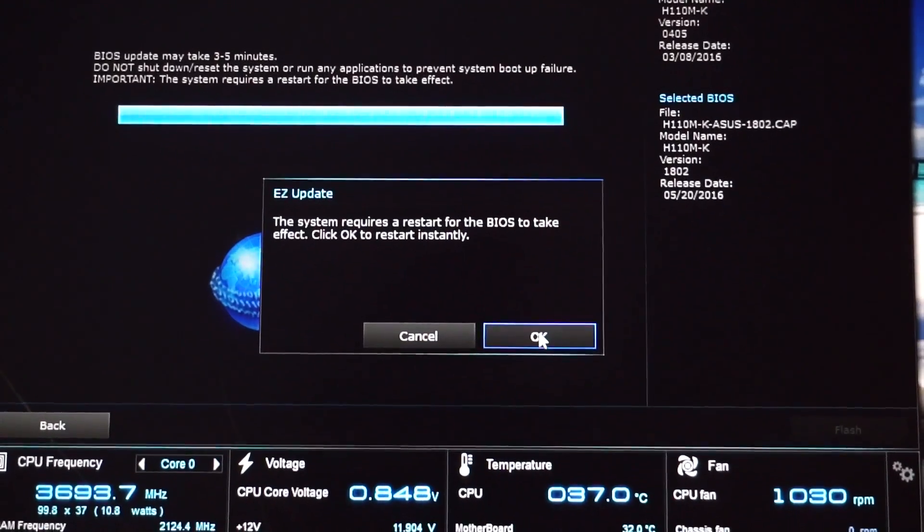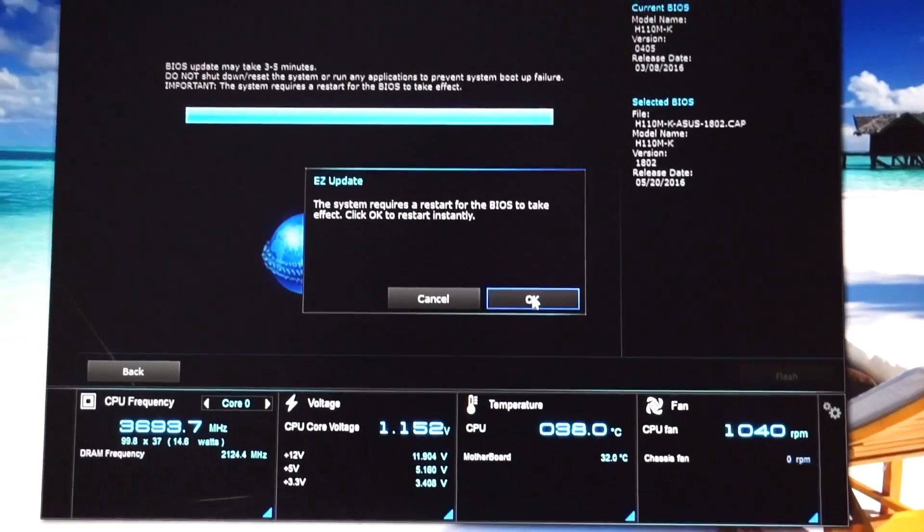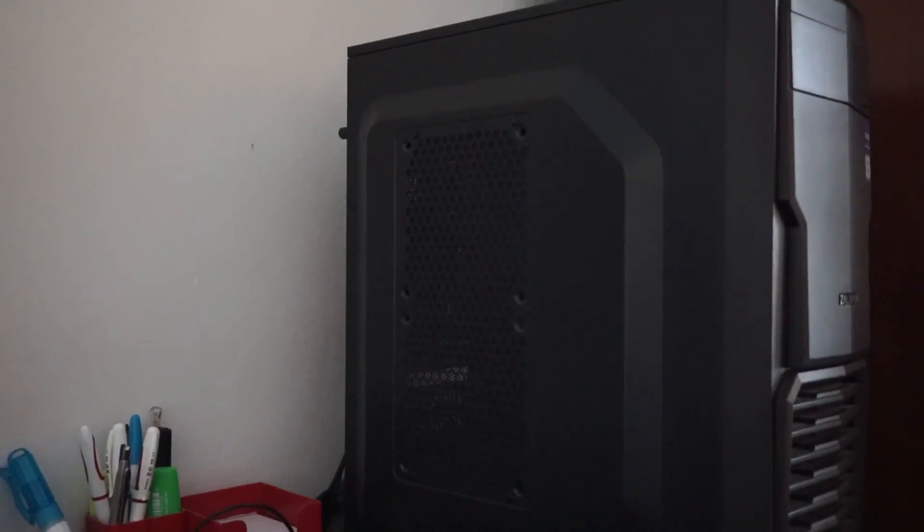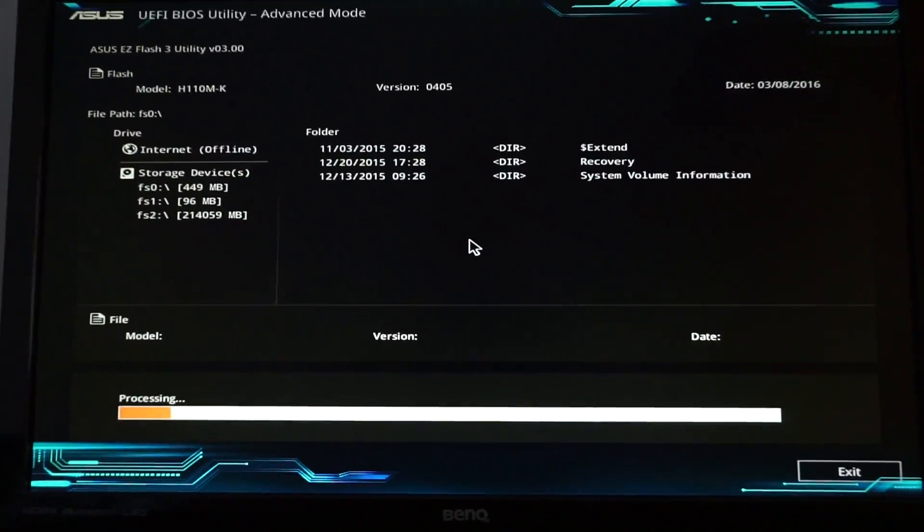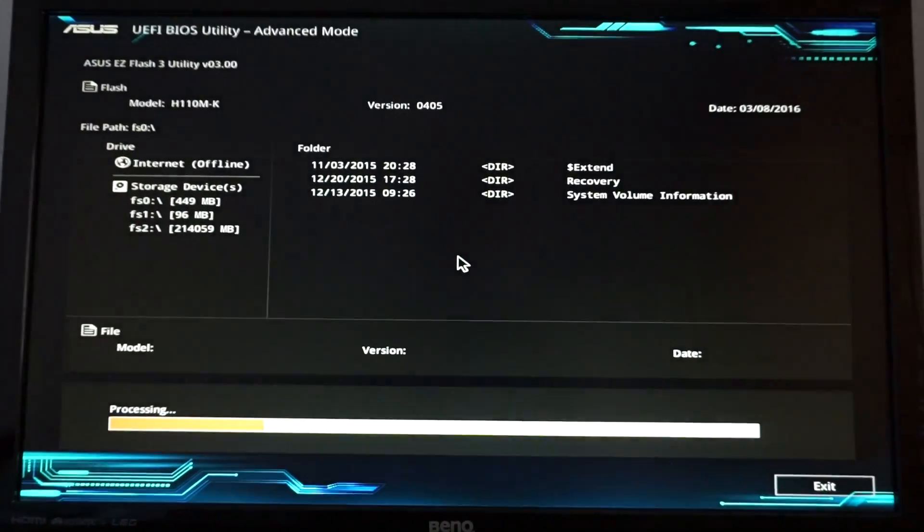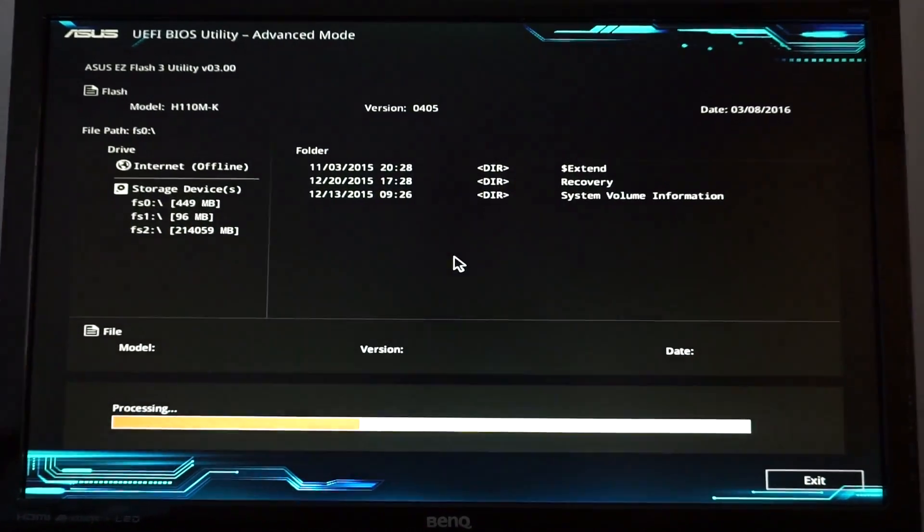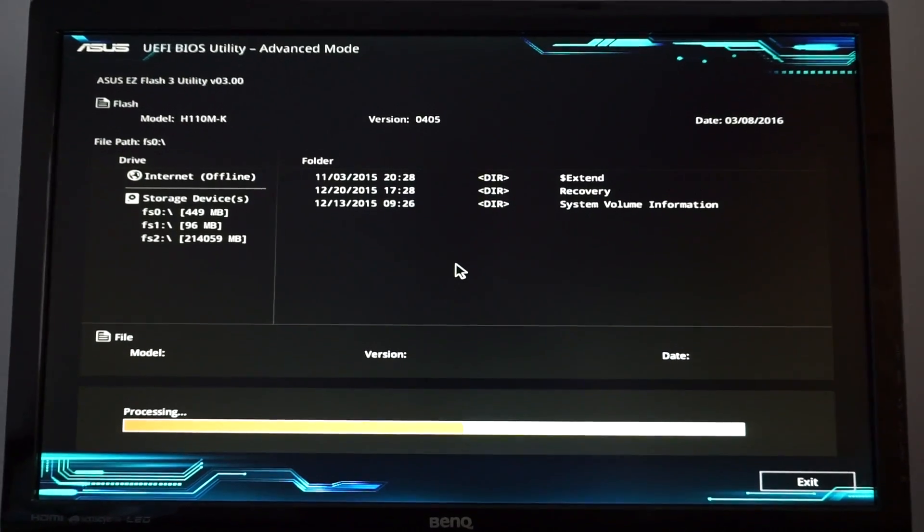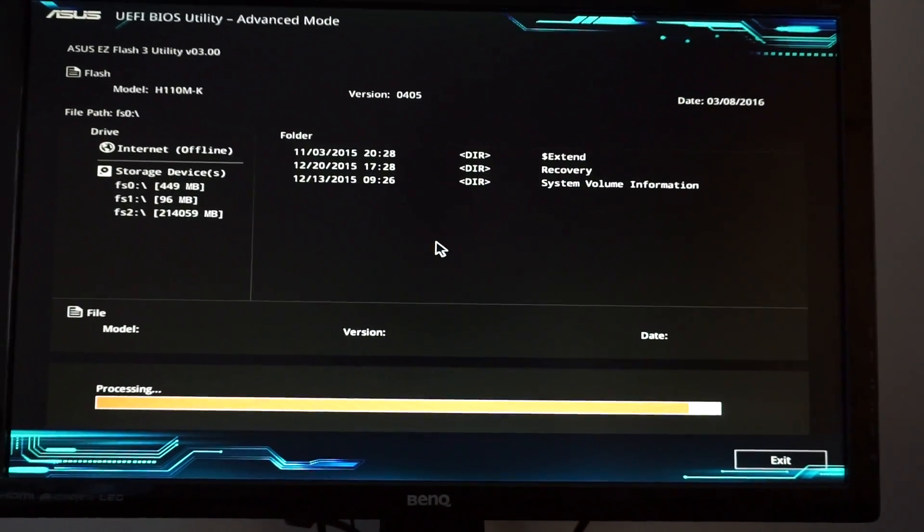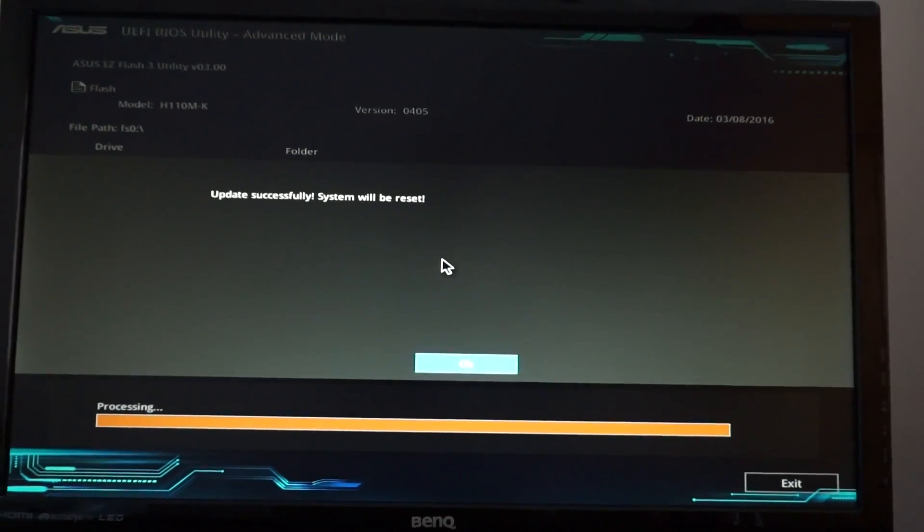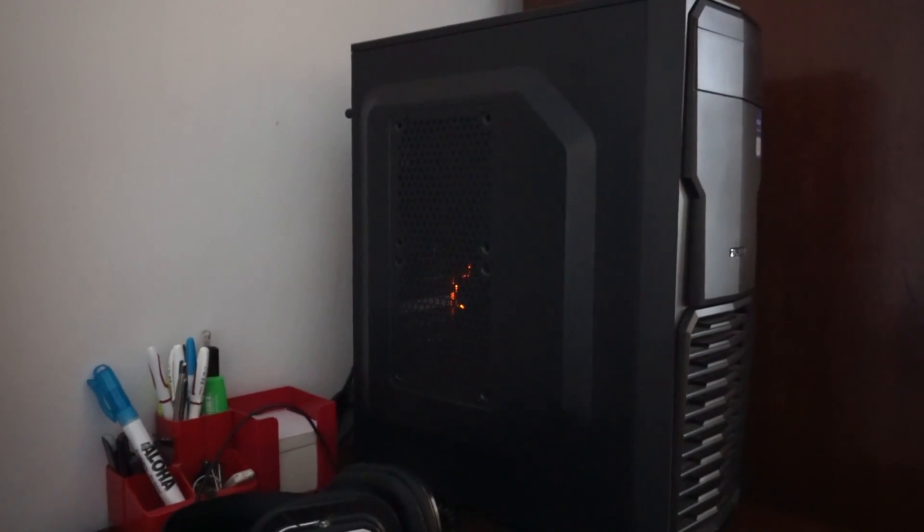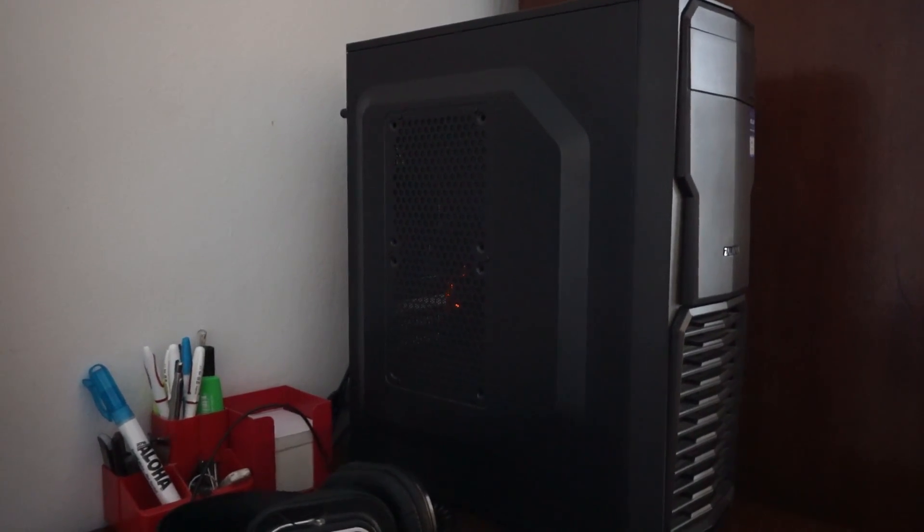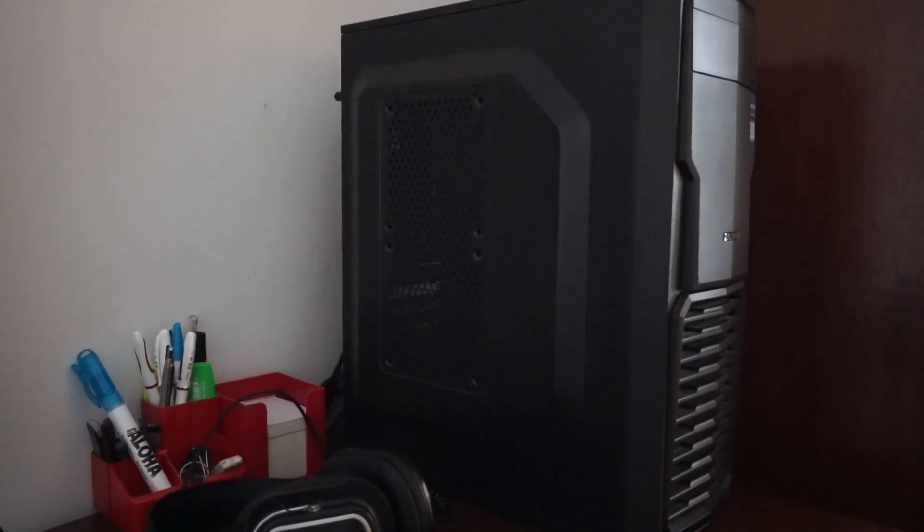Restart the computer. The update is now successful. The computer will restart itself a couple of times and this is perfectly normal.